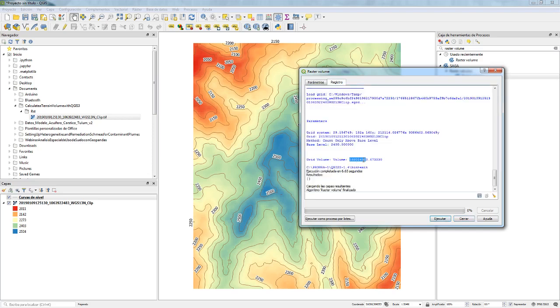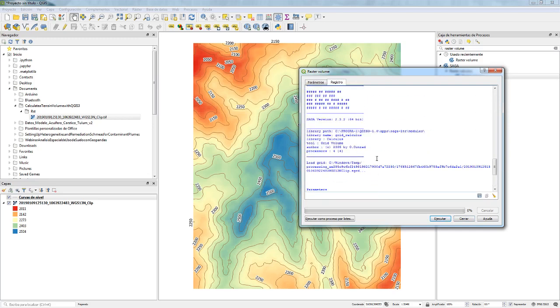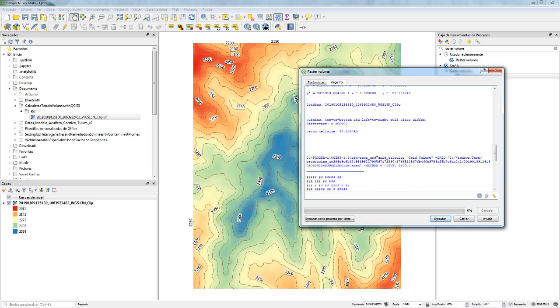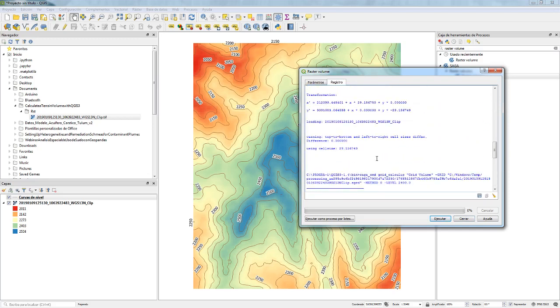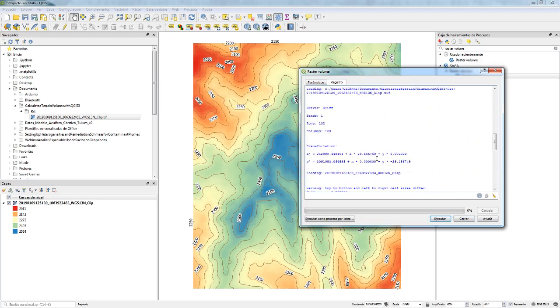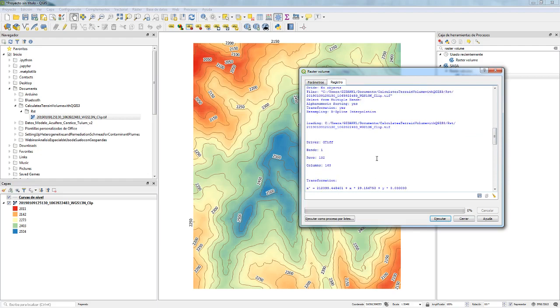The output shows the volume, the base level, the method used, the grid, and the transformations applied.